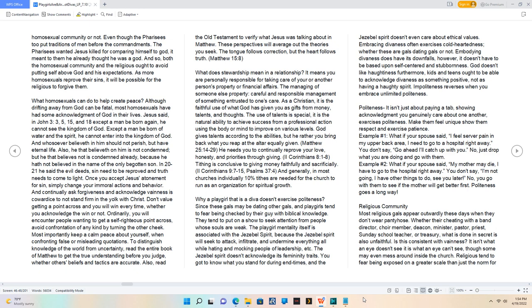Religious community. Most religious gals appear outwardly these days when they don't wear pantyhose. Whether they're cheating with a band director, choir member, deacon, minister, pastor, priest, Sunday school teacher, or treasury, what is done in secret is also unfaithful.